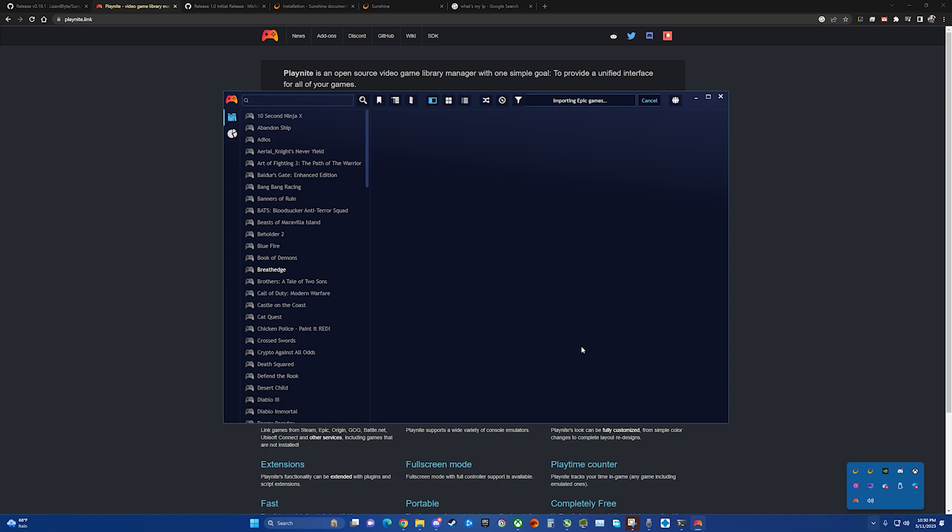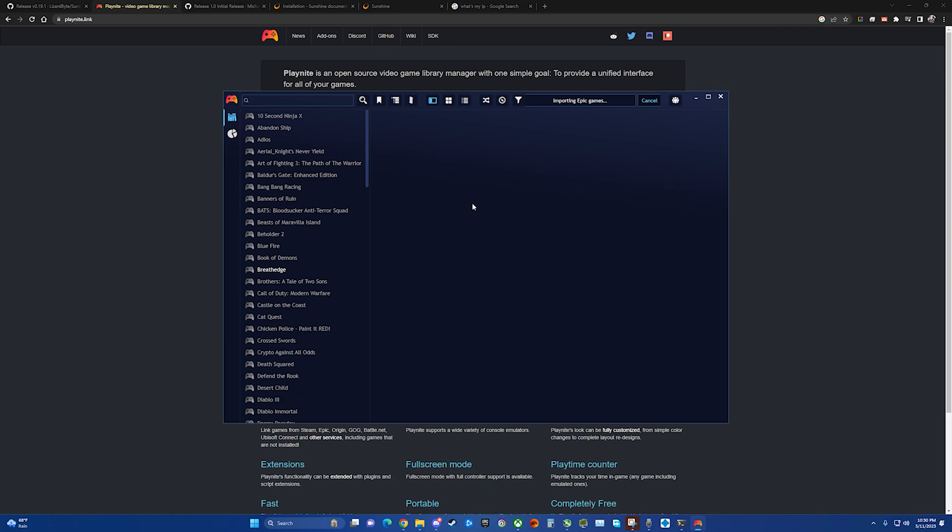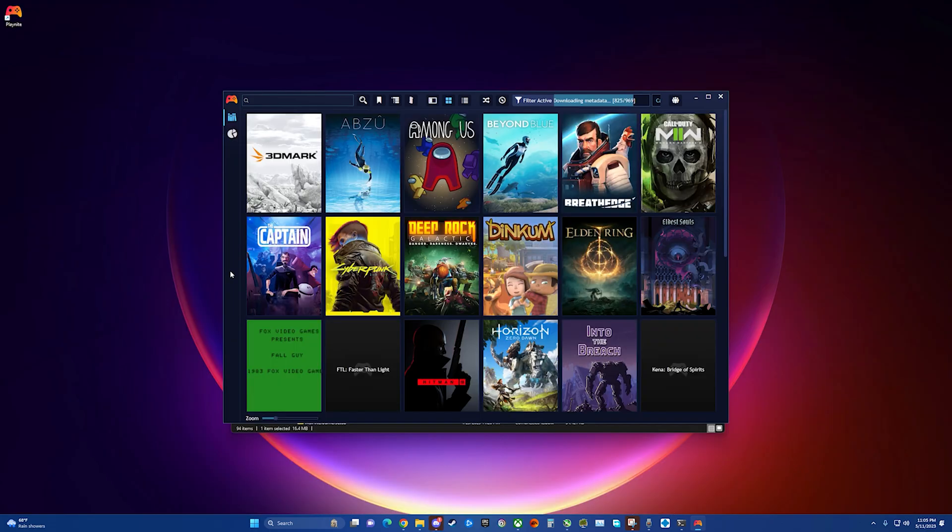Now that we've got Playnite all installed, it's going to take a while to import the games from our libraries, see what's installed, what's not installed and download the appropriate cover art and descriptions and so on. So we'll let this run. It had to download just over 900 box covers and album arts and metadata. So we'll check back here in just a moment.